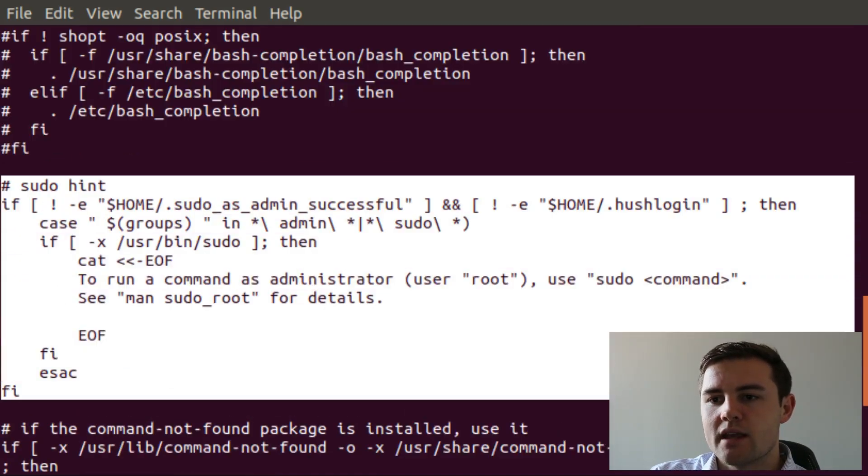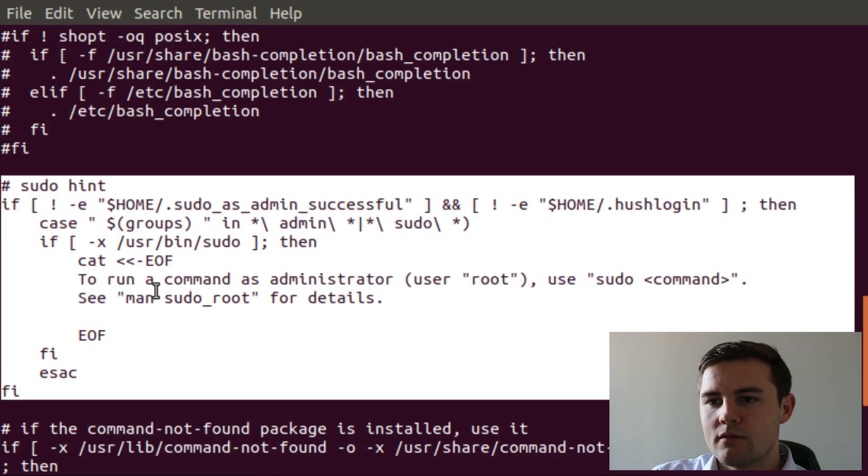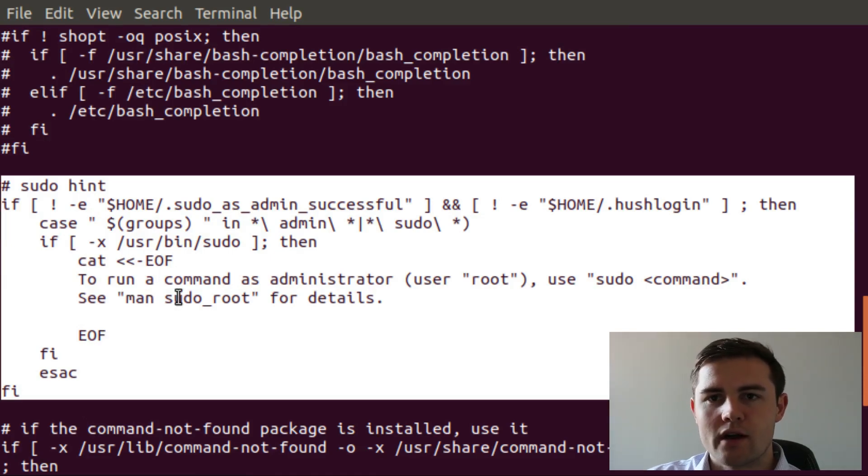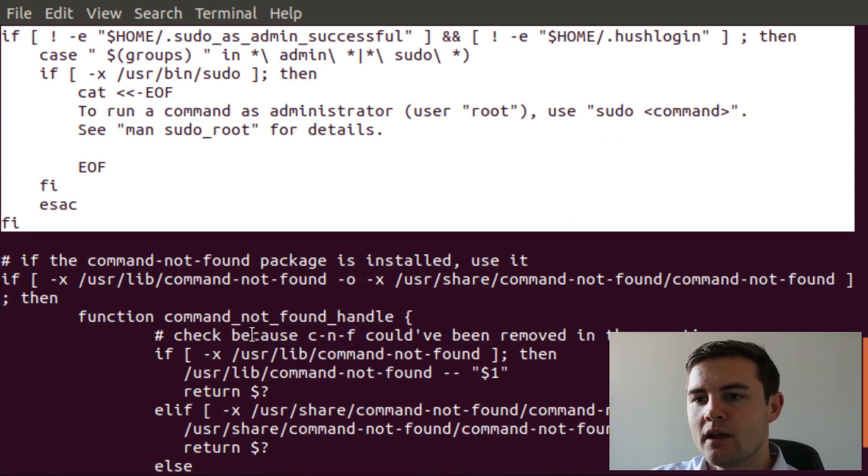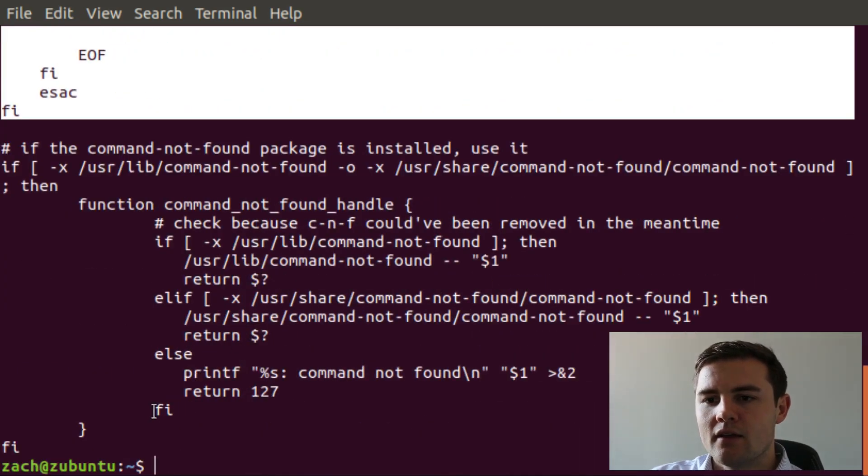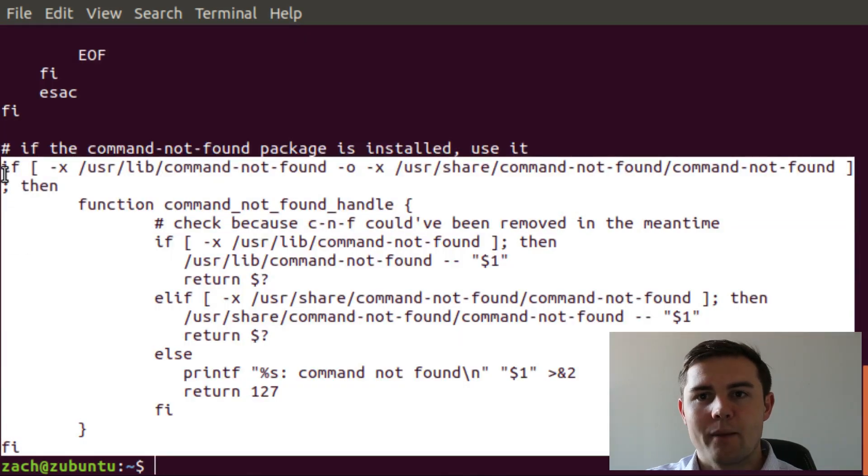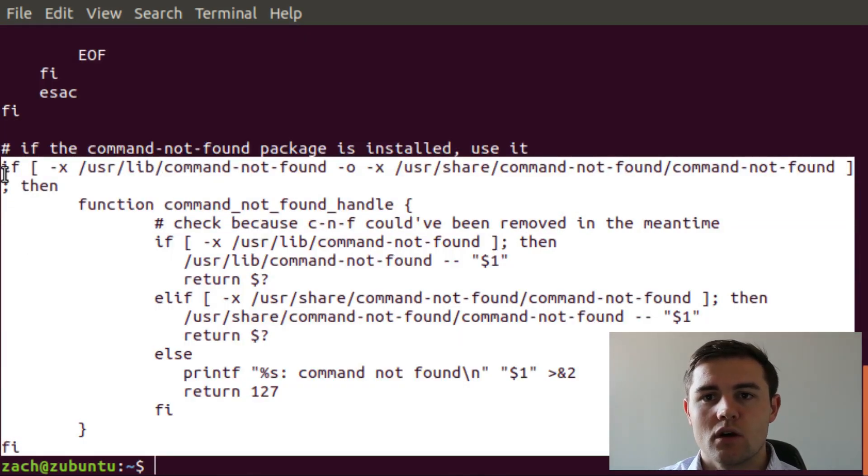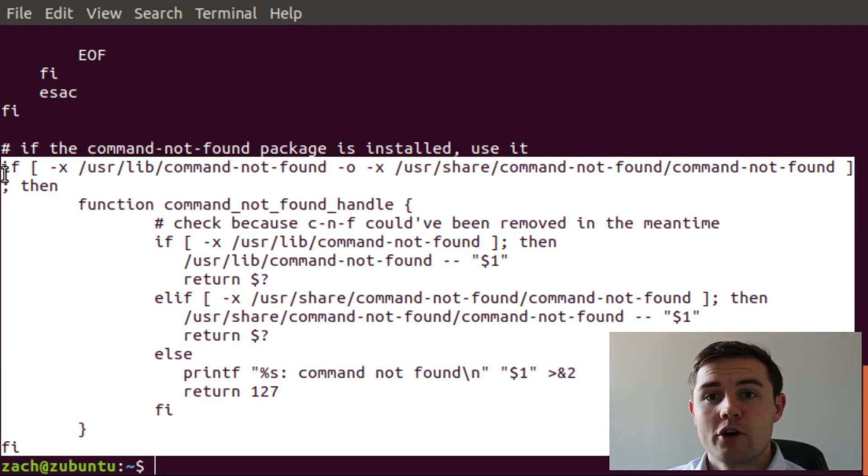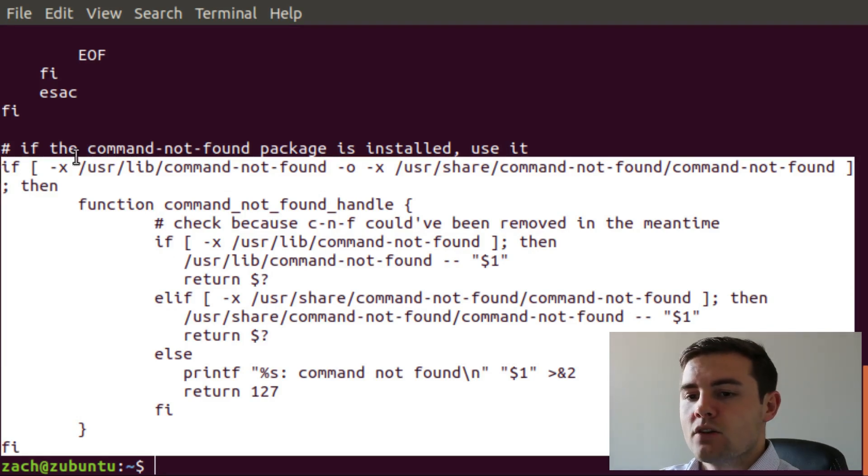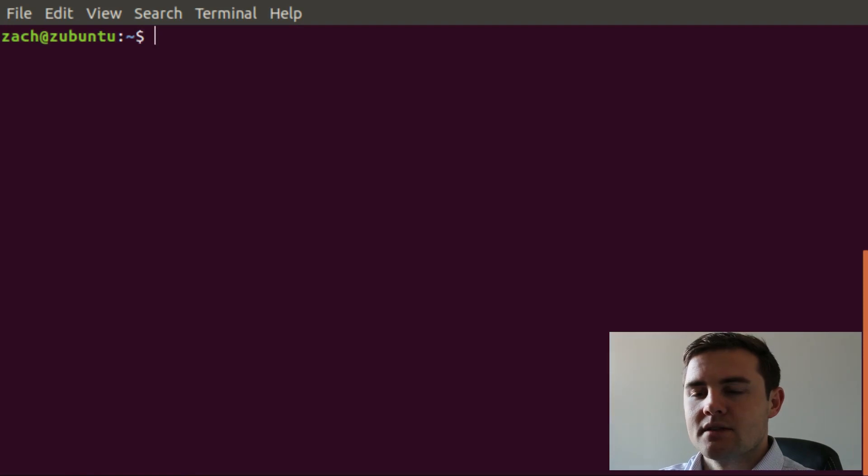This right here is where, I believe, if you run a sudo command when you're not supposed to, it gives you some output. And then right here, it sets up what happens if you try to execute a package or a library that doesn't exist. So that's just some basic setup that's always going to run.